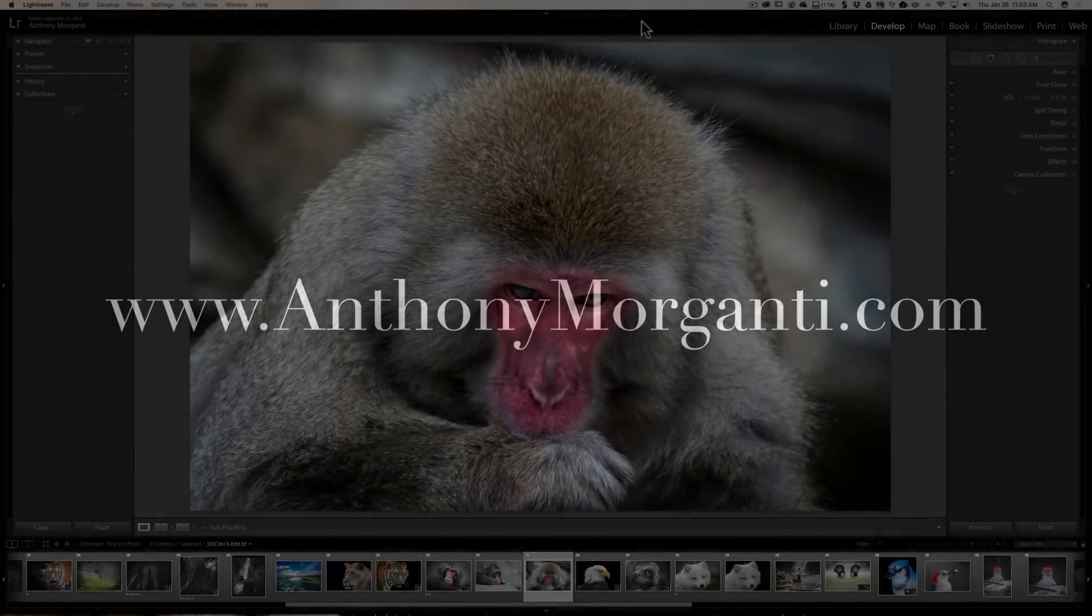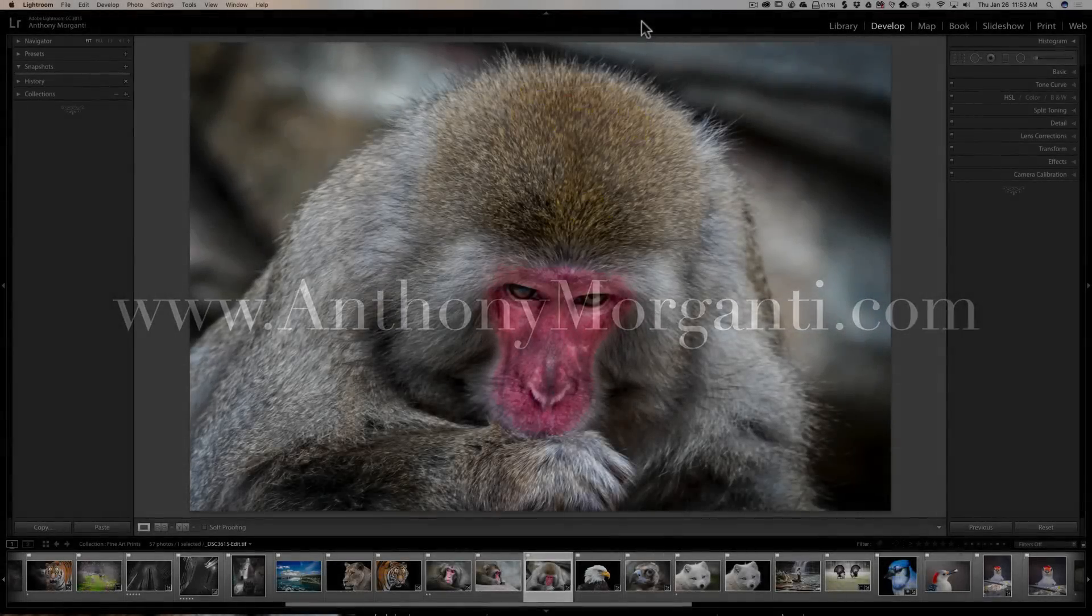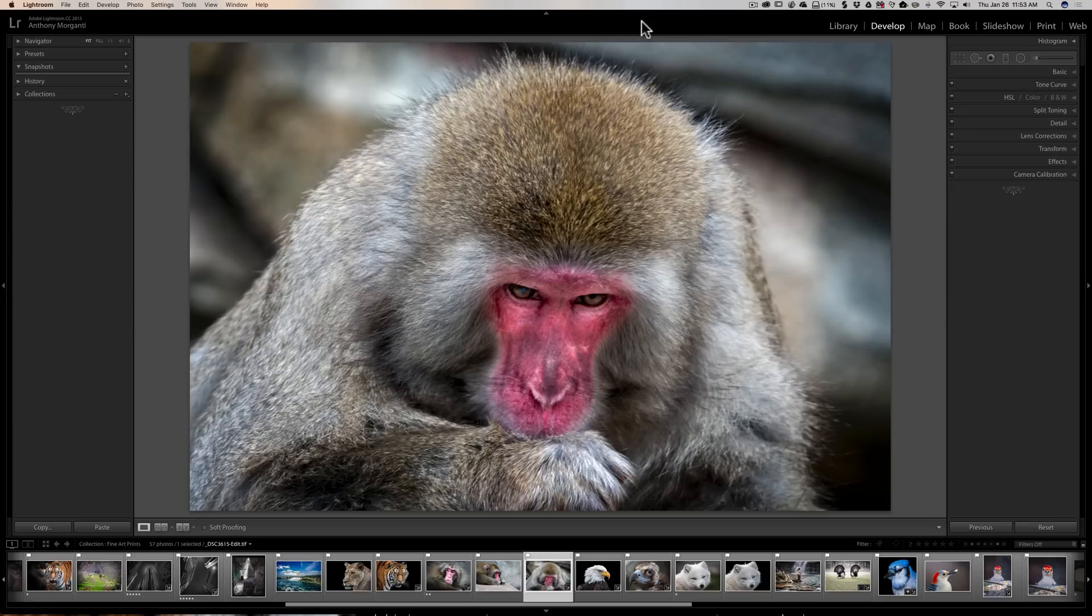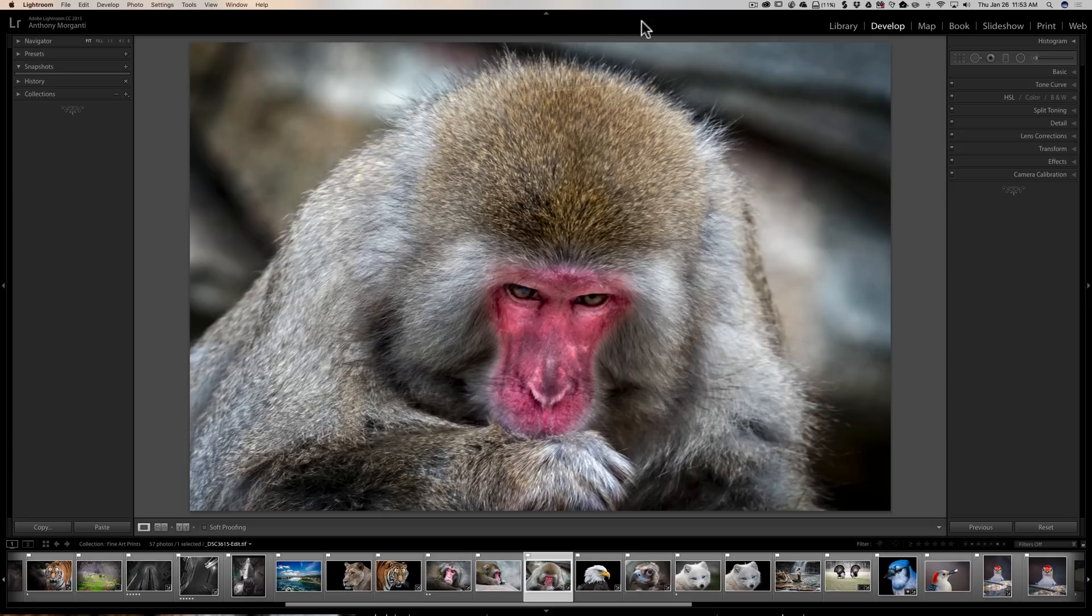Hey guys this is Anthony Morganti from AnthonyMorganti.com, this is episode 77 of Lightroom Quick Tips. A couple videos ago I demonstrated how I back up my images in Lightroom and how I back up my Lightroom catalog, and in that video I showed that I use a couple third-party applications to back all that stuff up.